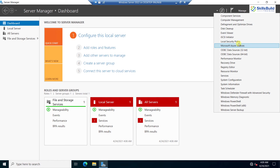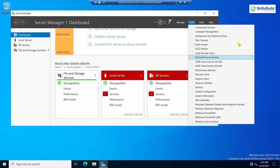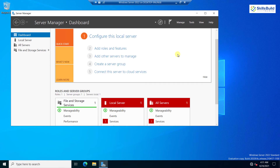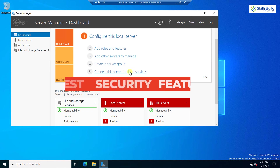In Server Manager, if we go into Tools, we have Microsoft Azure Services — as discussed at the start, this version has support for Microsoft Azure Services. Clicking on it takes me to the Microsoft Azure Services portal. We also have the option to connect servers directly to cloud services from here, and clicking that will take us to the cloud services portal.